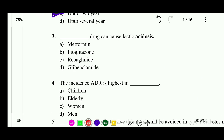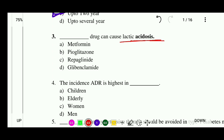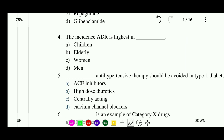Question 3: Which drug can cause lactic acidosis? Options: metformin, pioglitazone, repaglinide, or glibenclamide. The correct answer is that the drug which causes lactic acidosis is metformin.